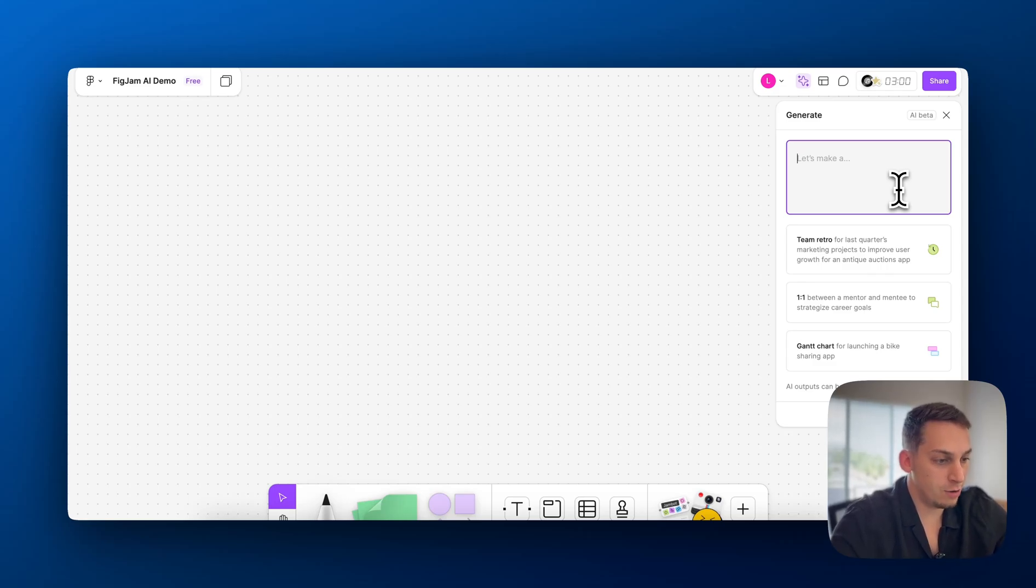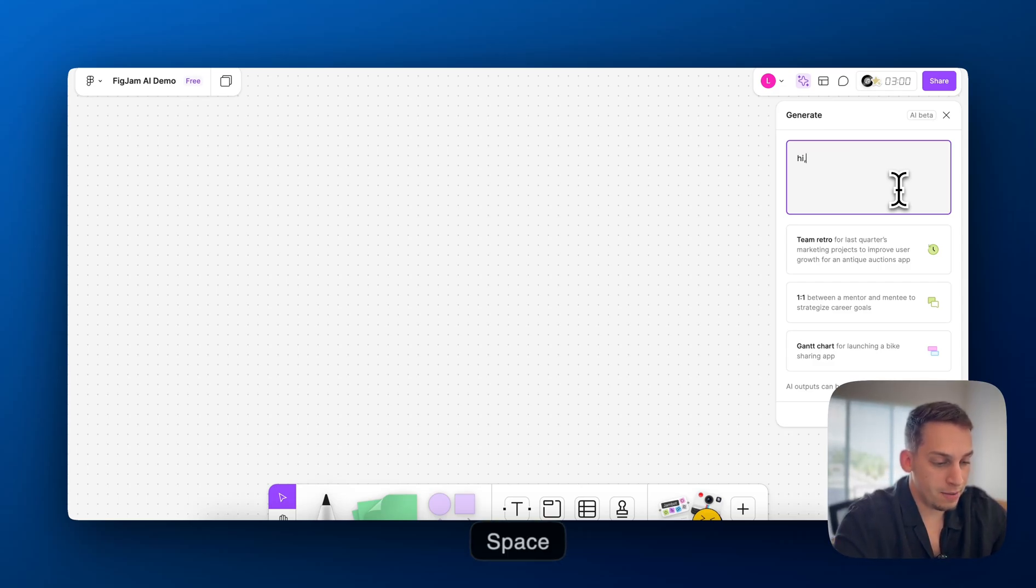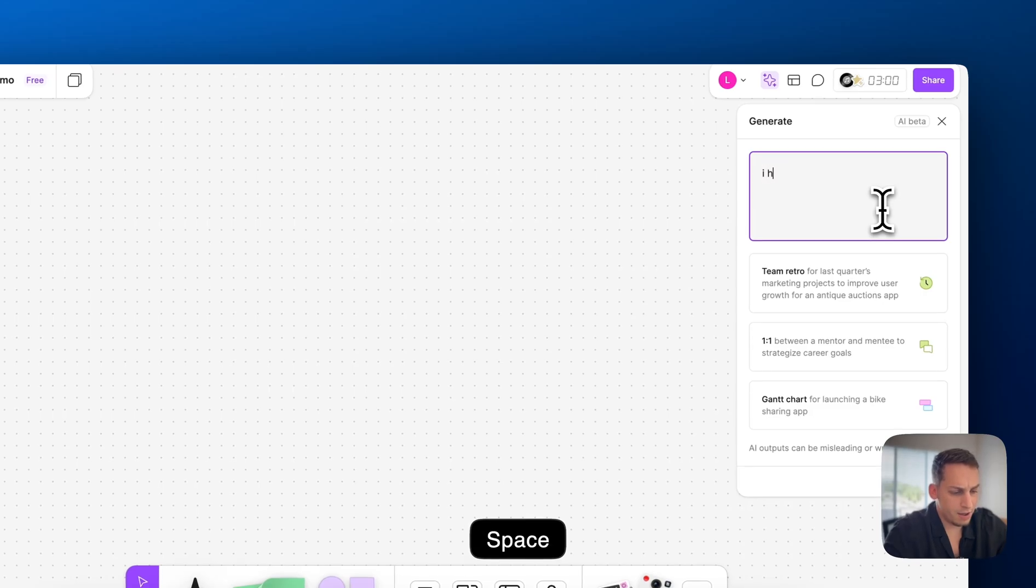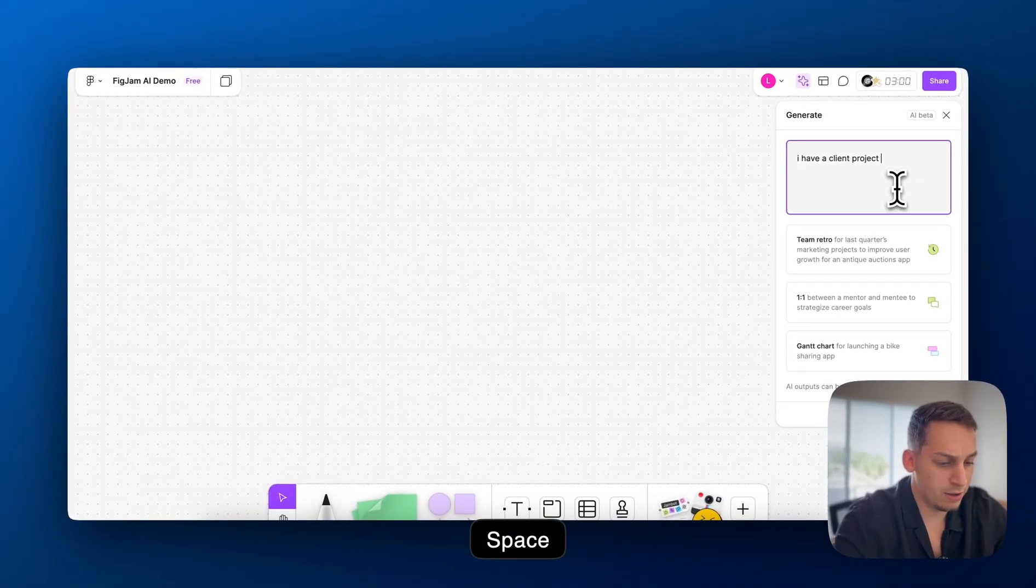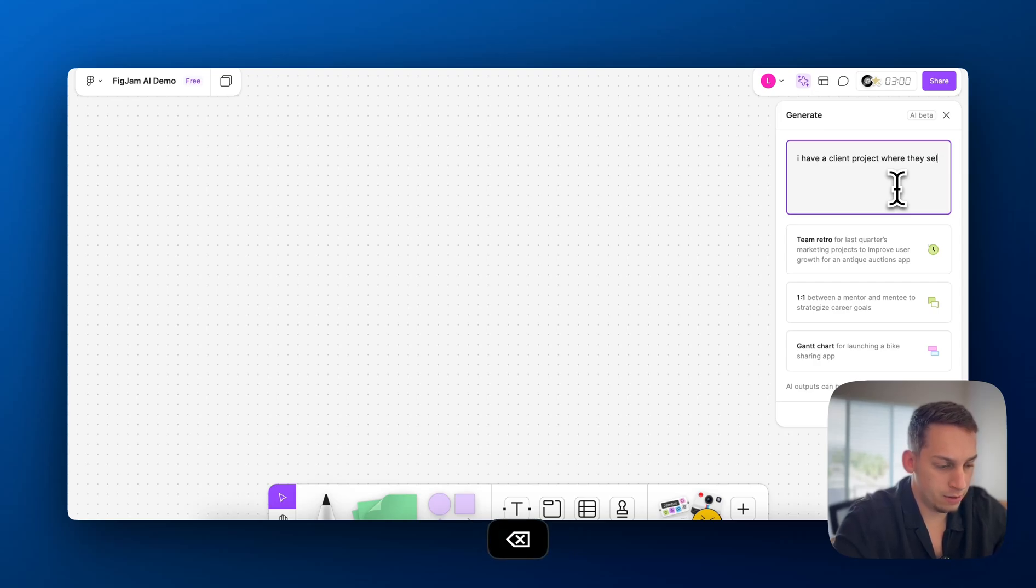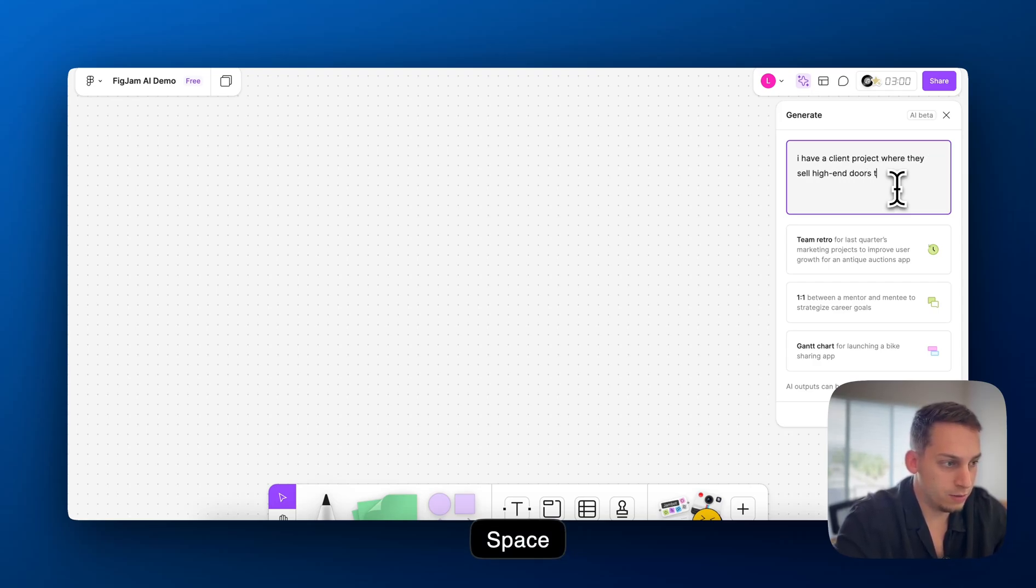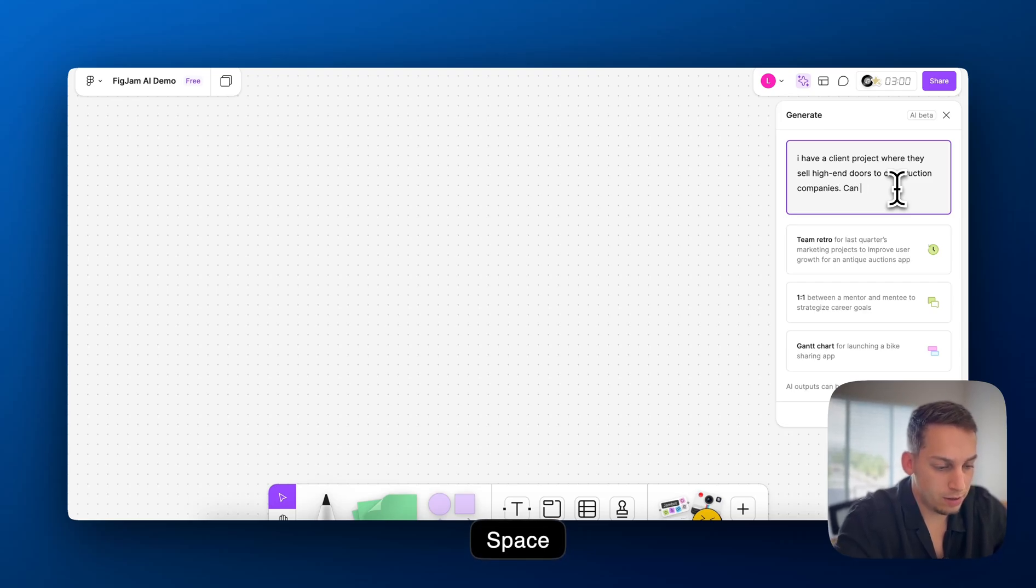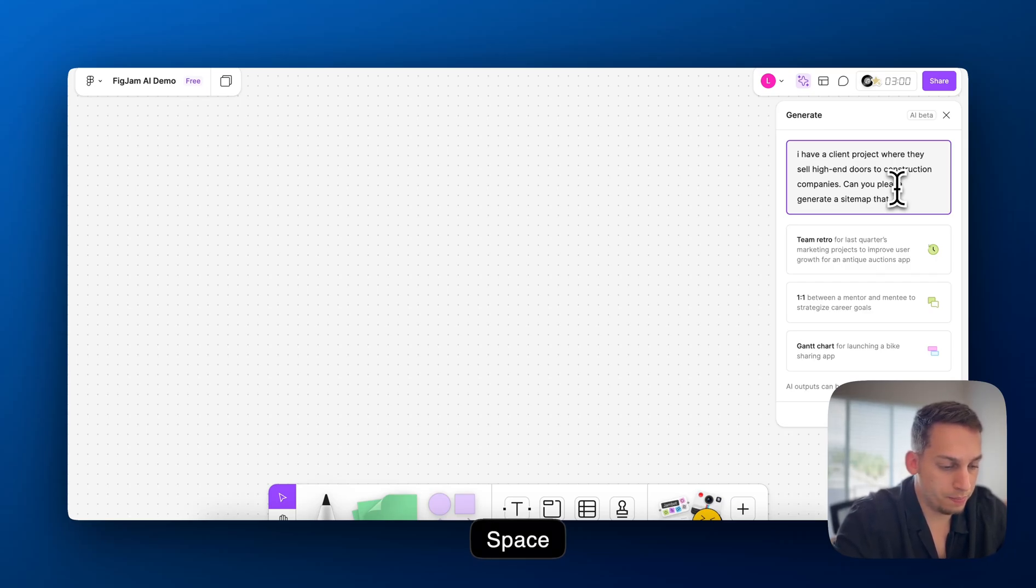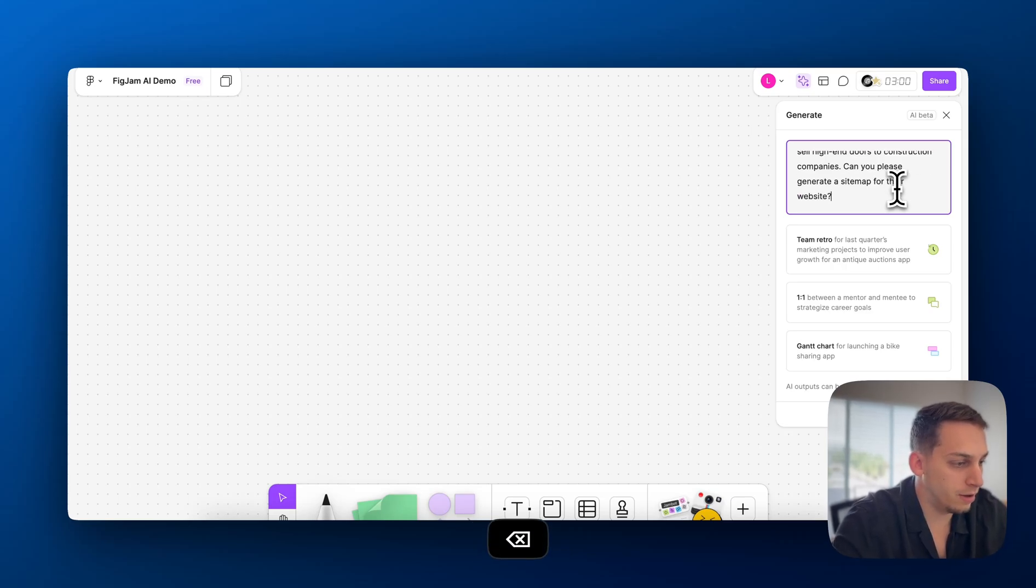So in this case, let's generate a sitemap. Let's say that we have a new client and we want to show them how it would work. So we can say, I have a client project where they sell high-end doors to construction companies. Can you please generate a sitemap for their website?